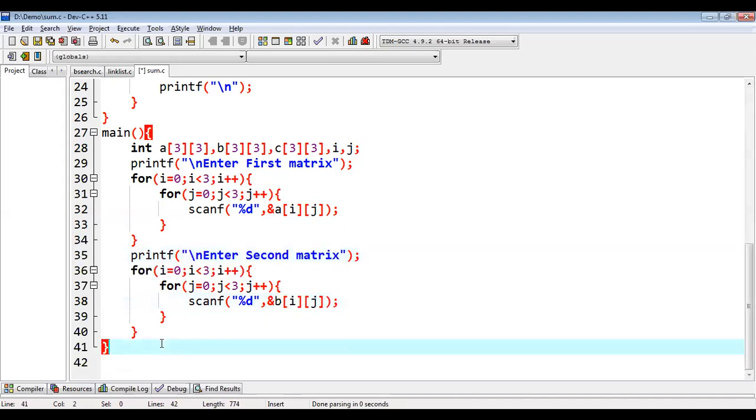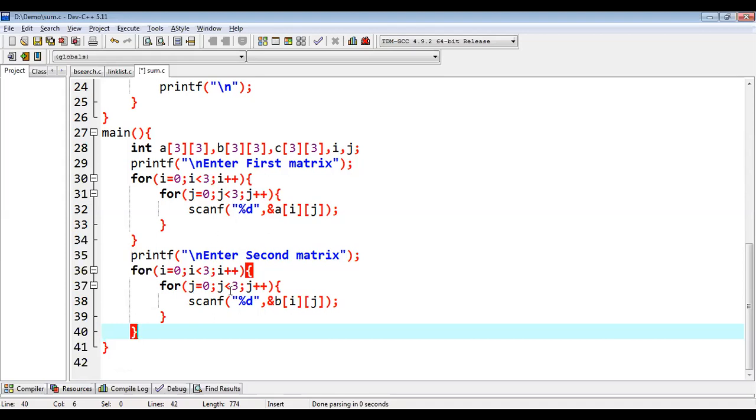Right now we can copy this and we can use it for second matrix input. So just change this first to second and A to B. So this way, both A and B matrix values will be provided by the user.